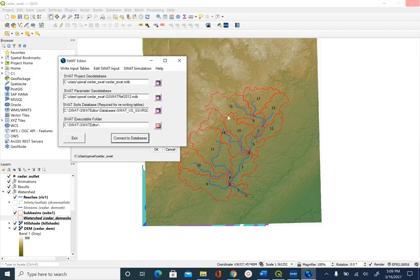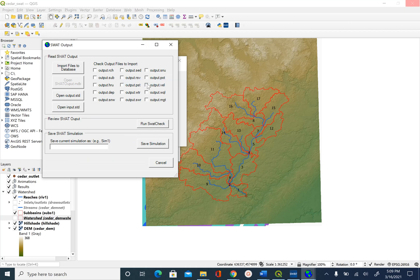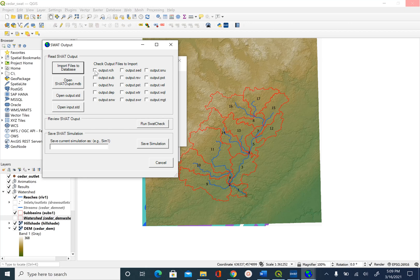After the simulation is done, we can check our output. We will go to SWAT Simulation and say Read SWAT Output. There are multiple files here that you can select to view. Just to keep it simple, we are going to look at the output from each reach, so we can select output.rch.